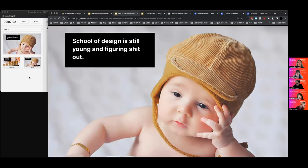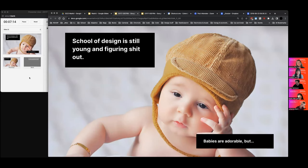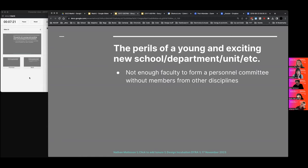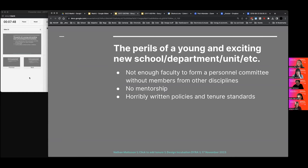The School of Design didn't exist when I first joined — it started up my second quarter in, so it was exciting to be there on the ground floor, but there were lots of problems too. The perils I faced on my path to tenure: we didn't have enough faculty to even make a personnel committee, so we had to borrow faculty from other programs. We had uncomfortable conversations about design practices with people from cinema, and not much mentorship when I arrived.